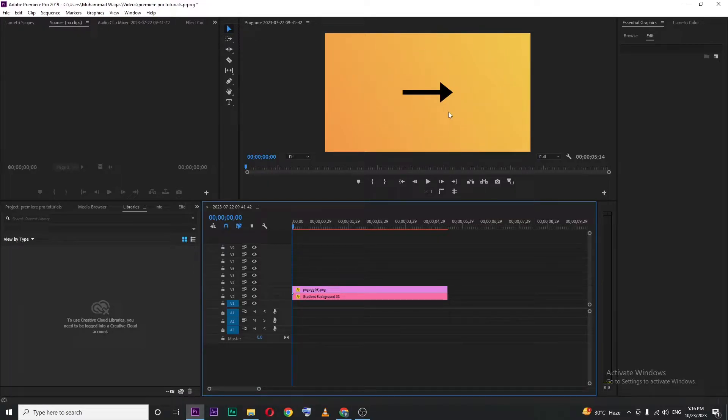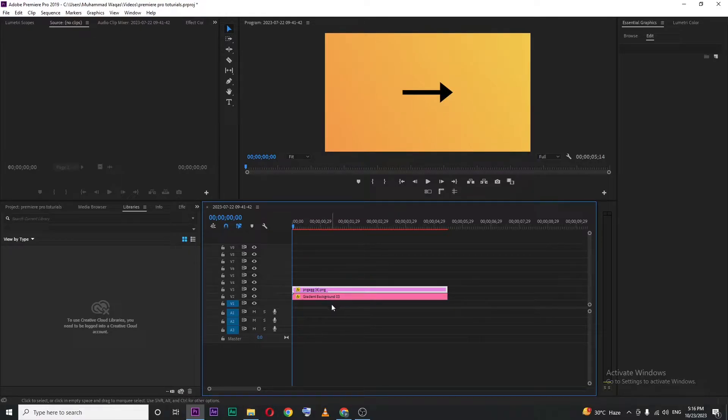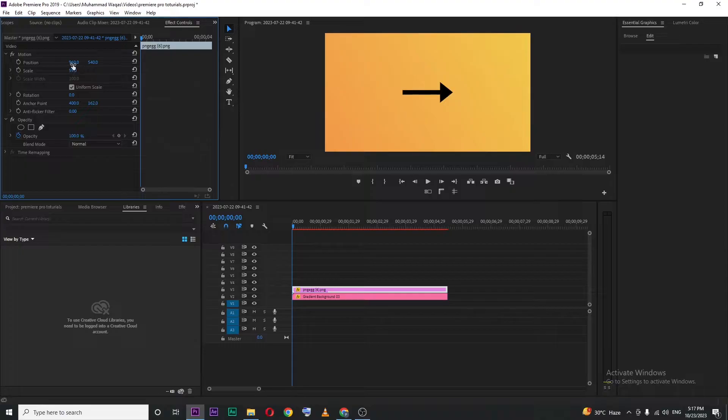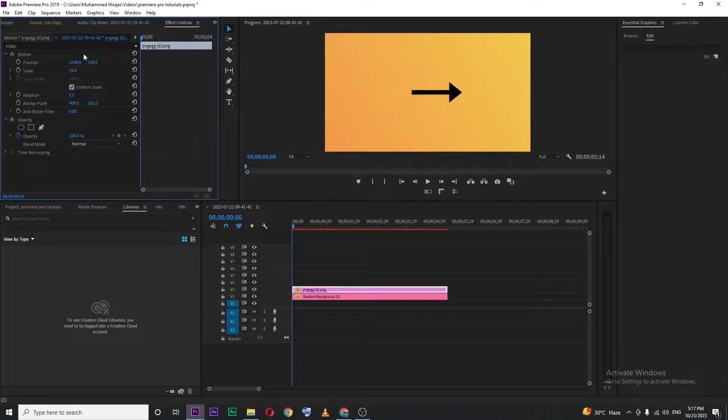To move this, select your shape layer or image and then go to Effects Control. Here in the Position section, we have two values - the first one is for horizontal motion and the second one is for vertical motion.